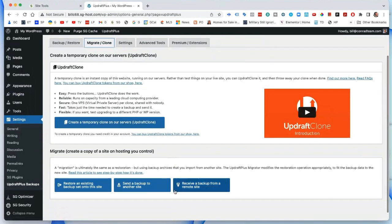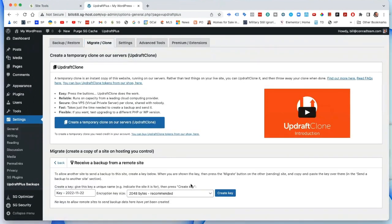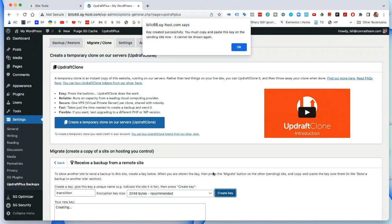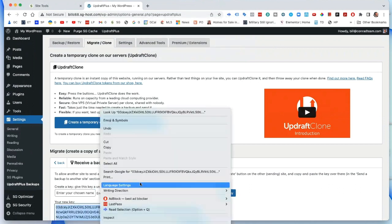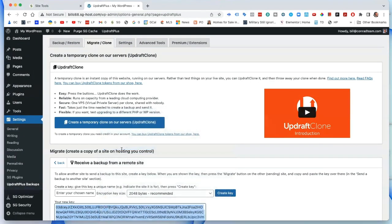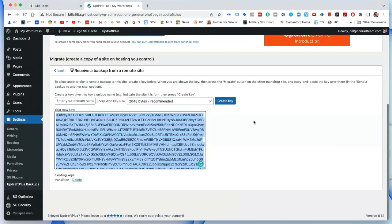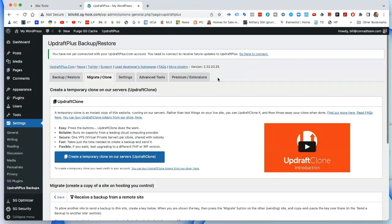Click on Settings, go to Migrate / Clone, then 'Receive a backup from a remote site'. We're creating a key here — the site name is 'transition' for transitionforlife.com. We click OK, highlight the key, and copy it.